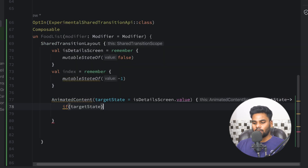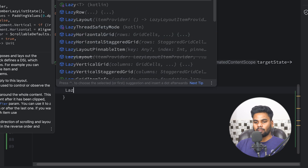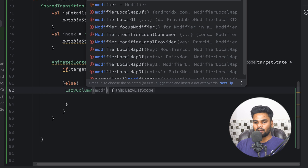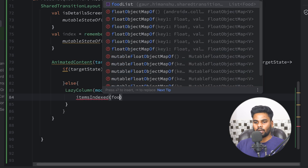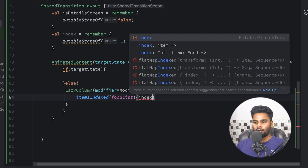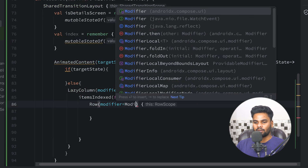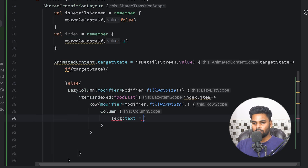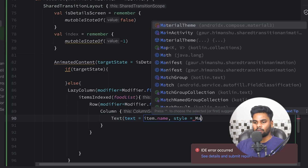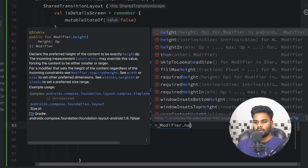If targetState is true we need to show our detail screen, and if not we show our LazyColumn screen. First I'm going to create the LazyColumn with modifier fillMaxSize, and within this we have itemsIndexed passing the food list. Within this lambda we get index and item. I want to create a Row with modifier fillMaxWidth, and within this a Column that shows our food name and food description. To show the name we use item.name with style from MaterialTheme.typography.bodyLarge.